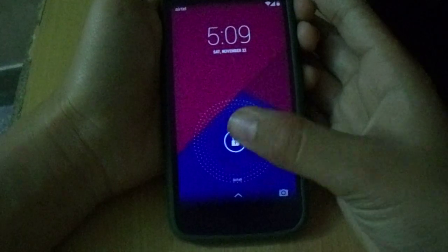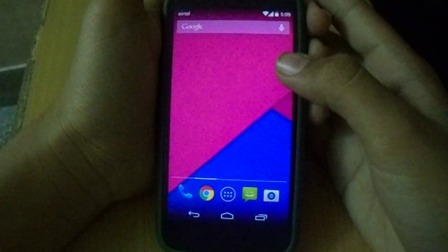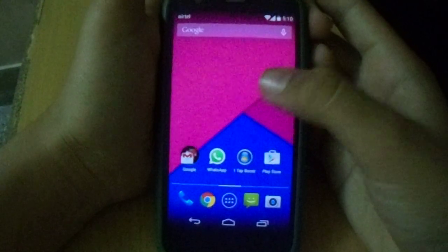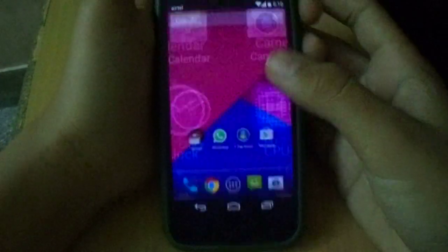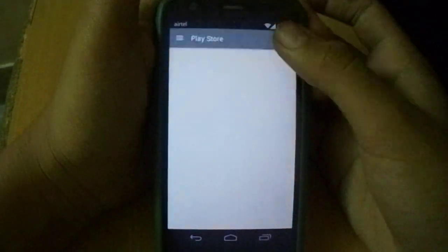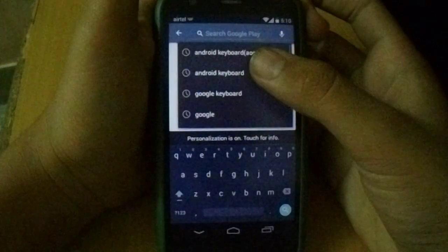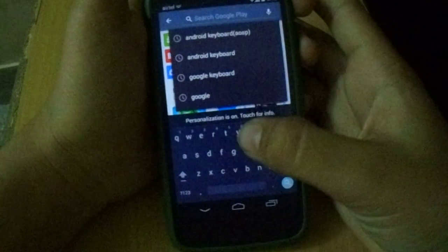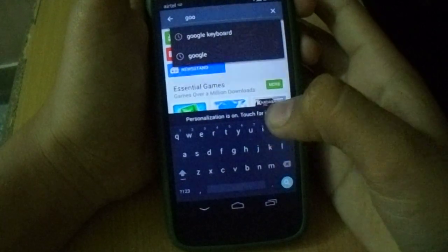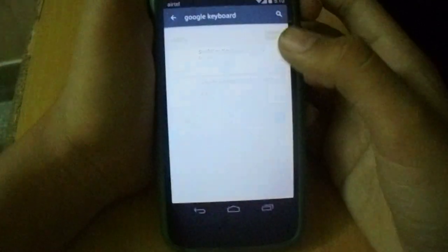Hey guys, in this video I'll show you how to get an Android L type keyboard on your Android phone without even rooting it. The best way to get it is to go to the Play Store and type in Google Keyboard — but you will not see any Google Keyboard there.